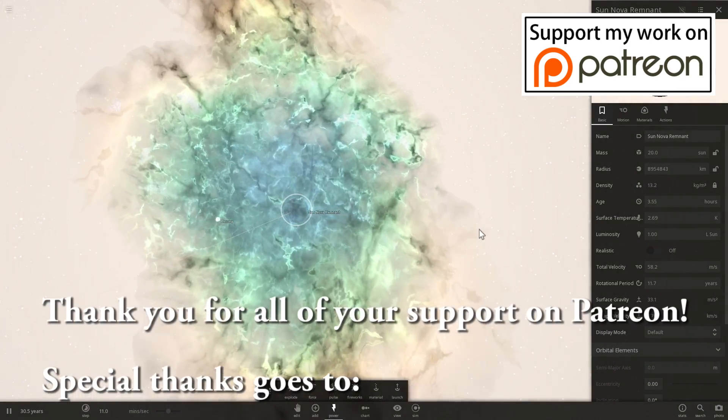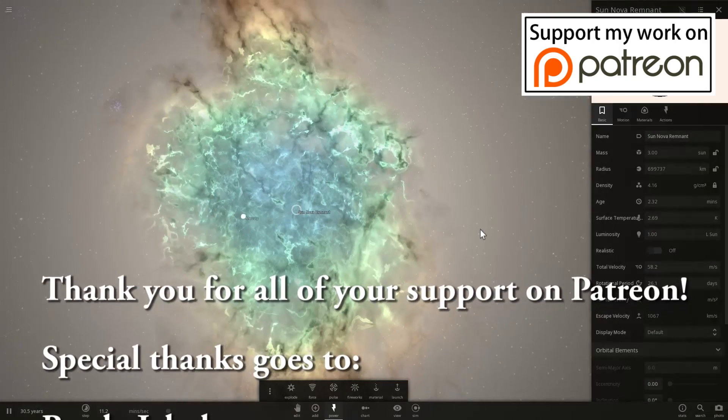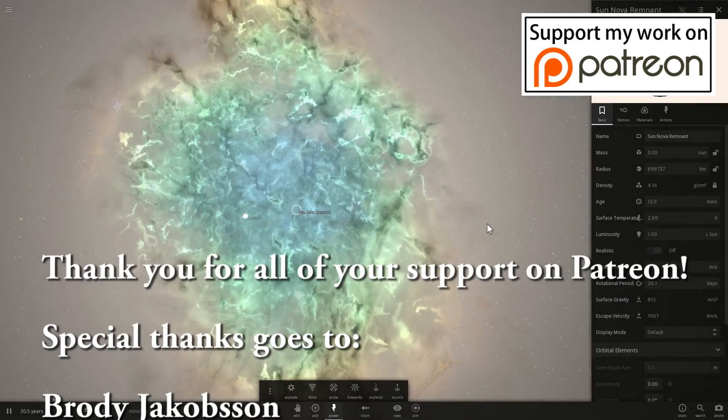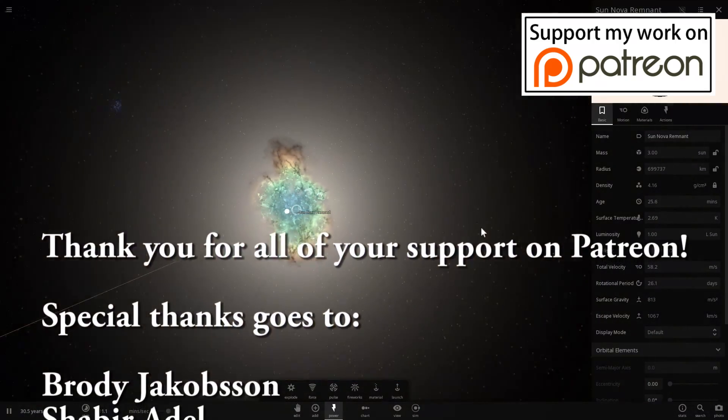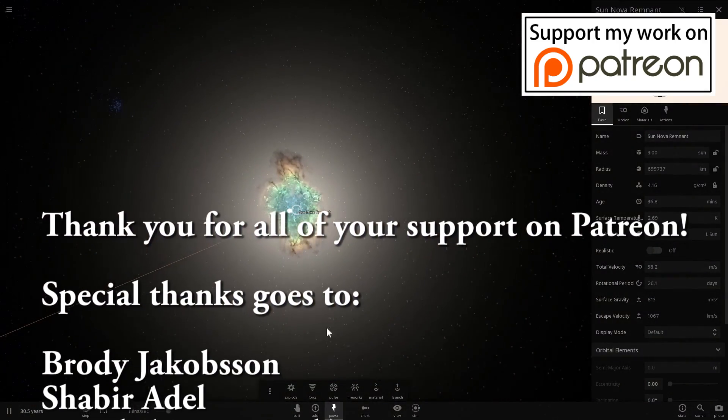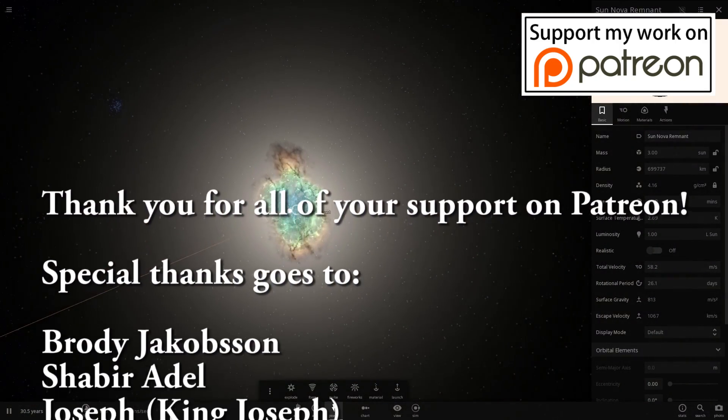And before we finish this video, let's make our sun go supernova. And there you go. Thank you for watching, guys. I'll see you in the next video. Bye-bye.